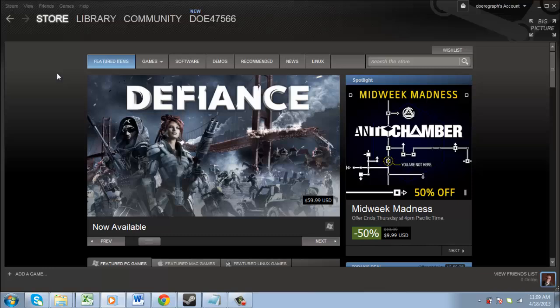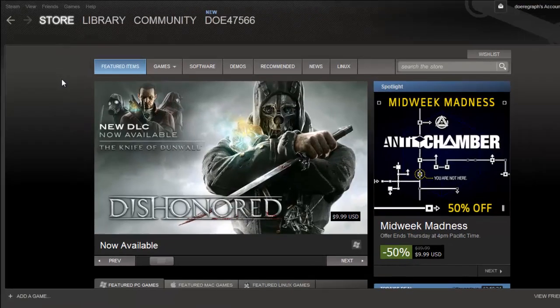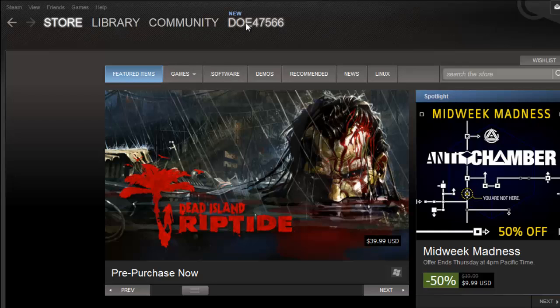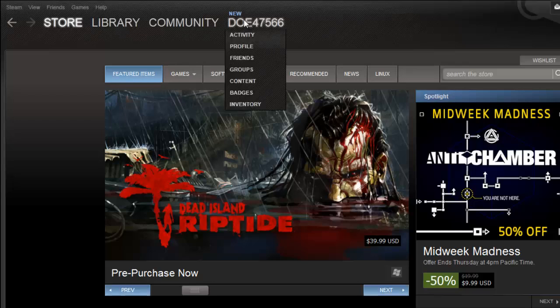Start Steam and you will see several tabs at the top of the page, one of which is the start of your email address. Hover your mouse over this, and in the menu that appears, click Profile.